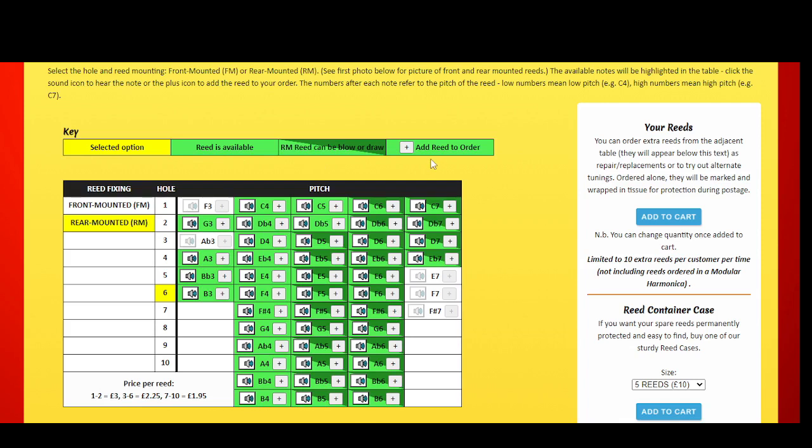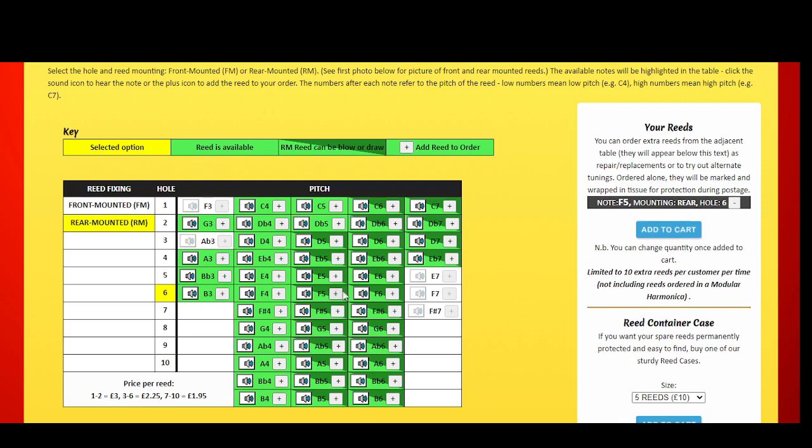Before selecting a reed, you can hear the note by clicking the speaker icon. Once you've decided on a reed, click the plus icon to add it to your selection. The reed details will appear in the purchasing area.